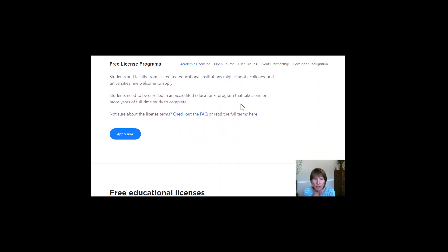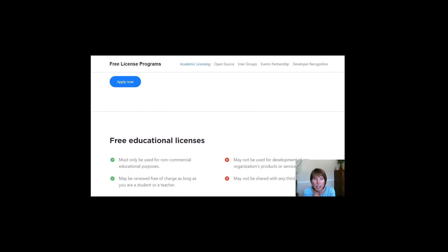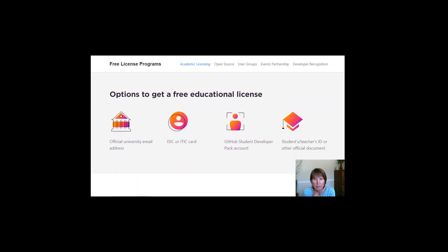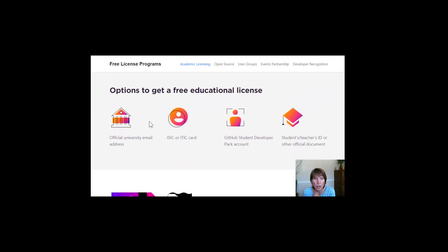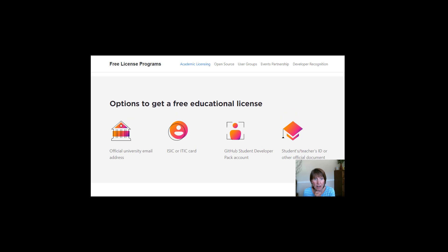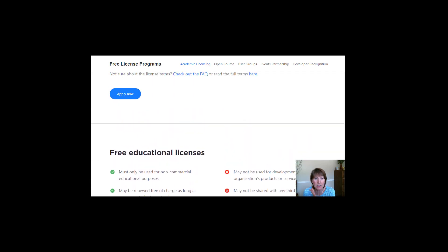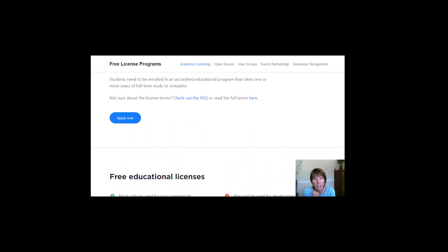And they're going to use a variety of ways to decide if you qualify. The one I used was an official university email address. And I was able to put my Weber email address in there and I was able to get that license pretty quickly.